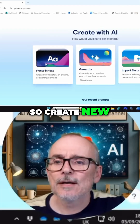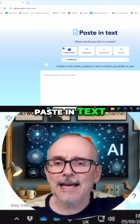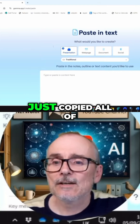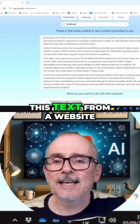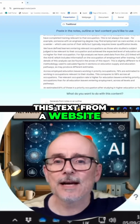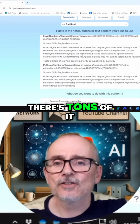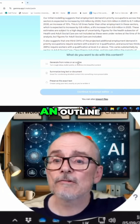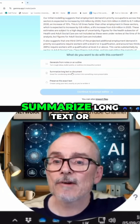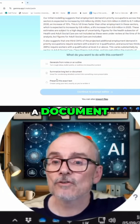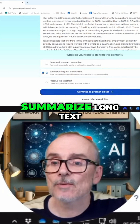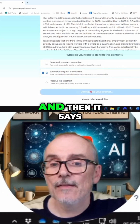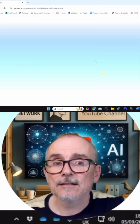Create new, paste in text. I've just copied all of this text from a website — there's tons of it. Use then some choices: generate from notes or an outline, summarize long text or a document, preserve the exact text, summarize long text. And then it says, go to the prompt editor.